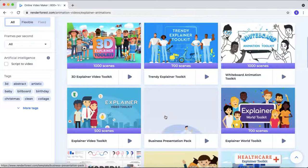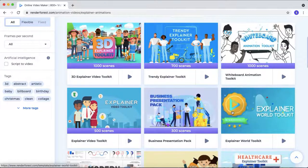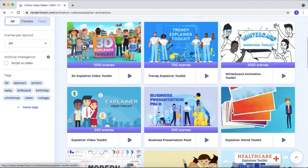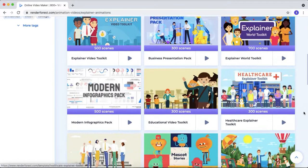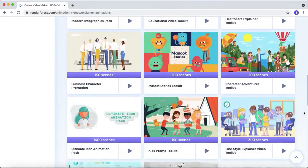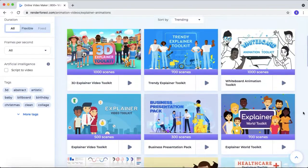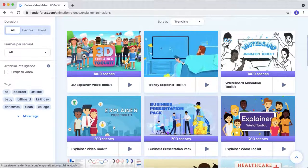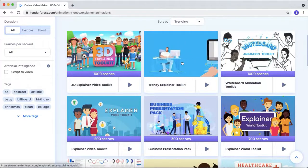You can preview those animation by placing the mouse pointer on the toolkit you want to preview. You can pick any one of the toolkit that you need for your video. I like this trendy explainer video toolkit. So I just select this toolkit as an example.